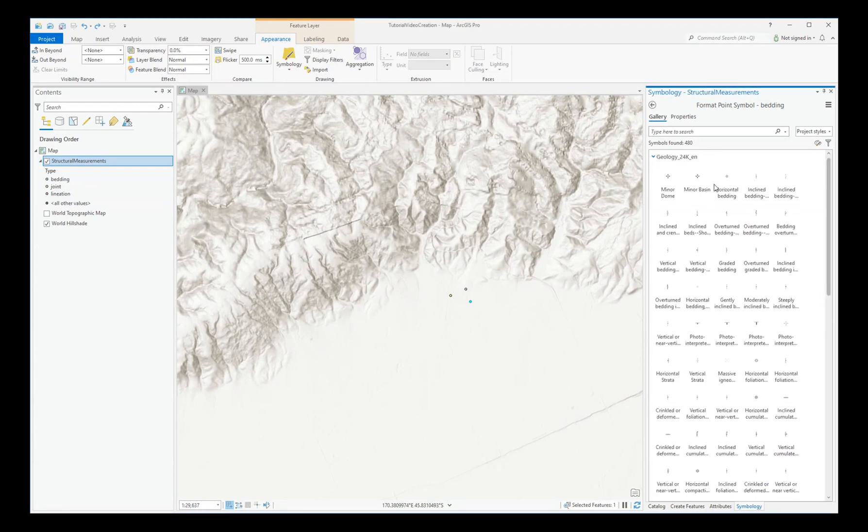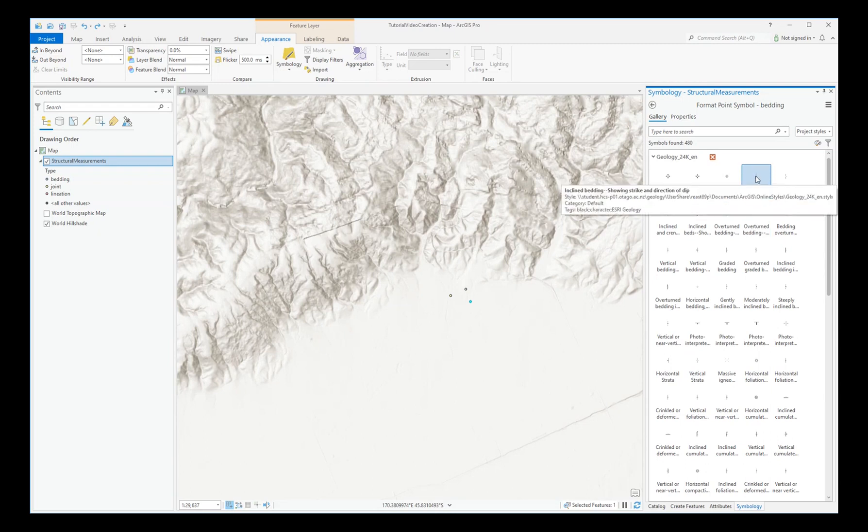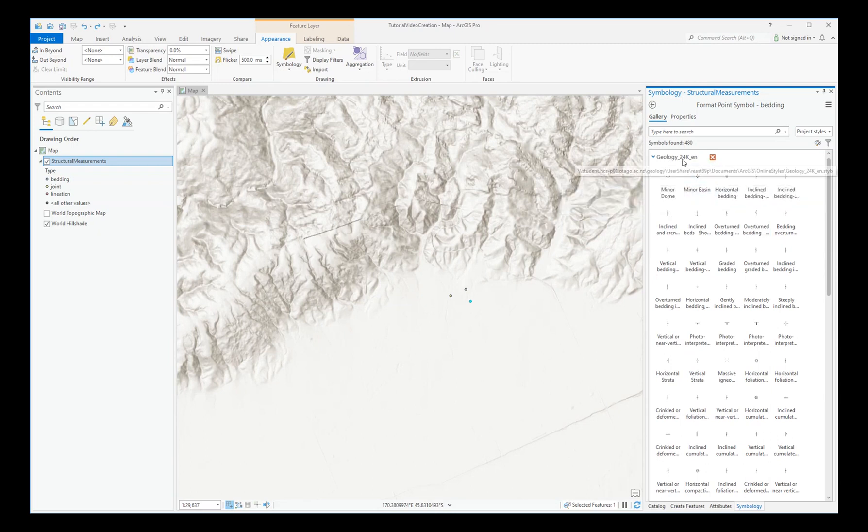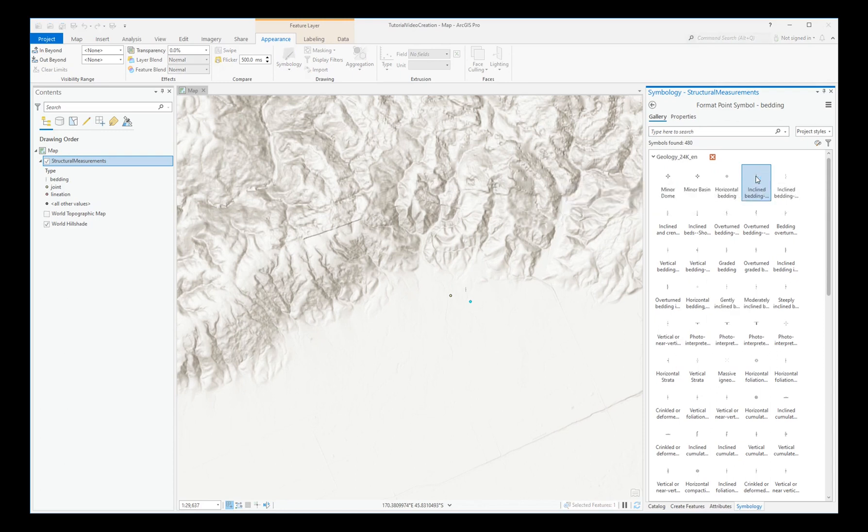For each symbol, in turn, choose the appropriate geological symbol from this Geology 24k style set. In this case, Inclined Bedding. Then click the back arrow.